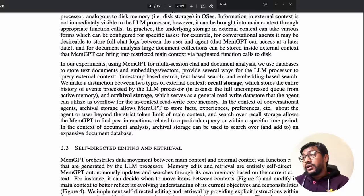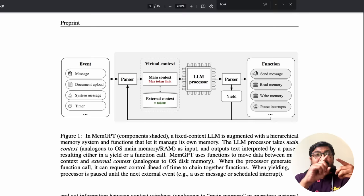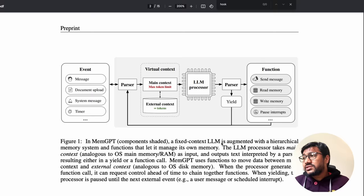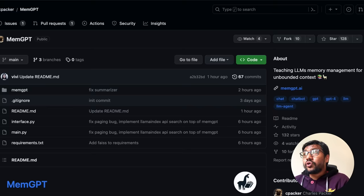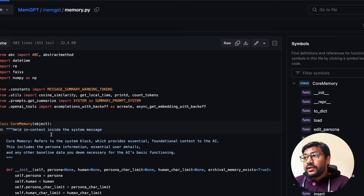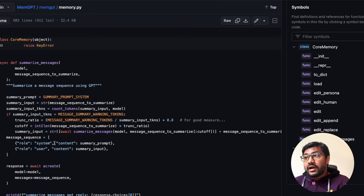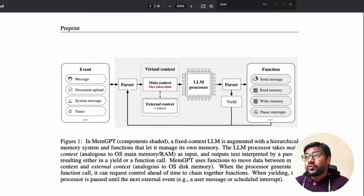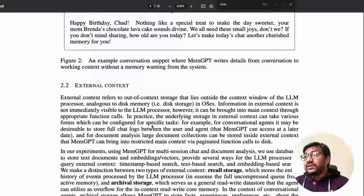So the full memory hierarchy is: main context (system instructions, working context, conversational context) and external context (recall storage and archival storage). The code is well-written and straightforward. In the MemGPT repository, inside the memory module, you can see core memory, dummy archival memory with FAISS embeddings, and recall memory — all clearly implemented.